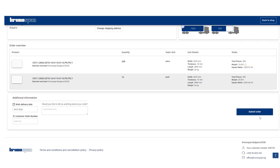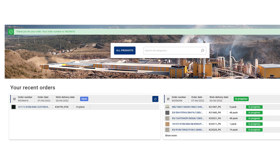You've sent the order and you can review it now in the order section. When our colleagues process your order, expect the official Kronospan order confirmation where you can see the confirmed date and the prices of your order. That's it — as simple as that.